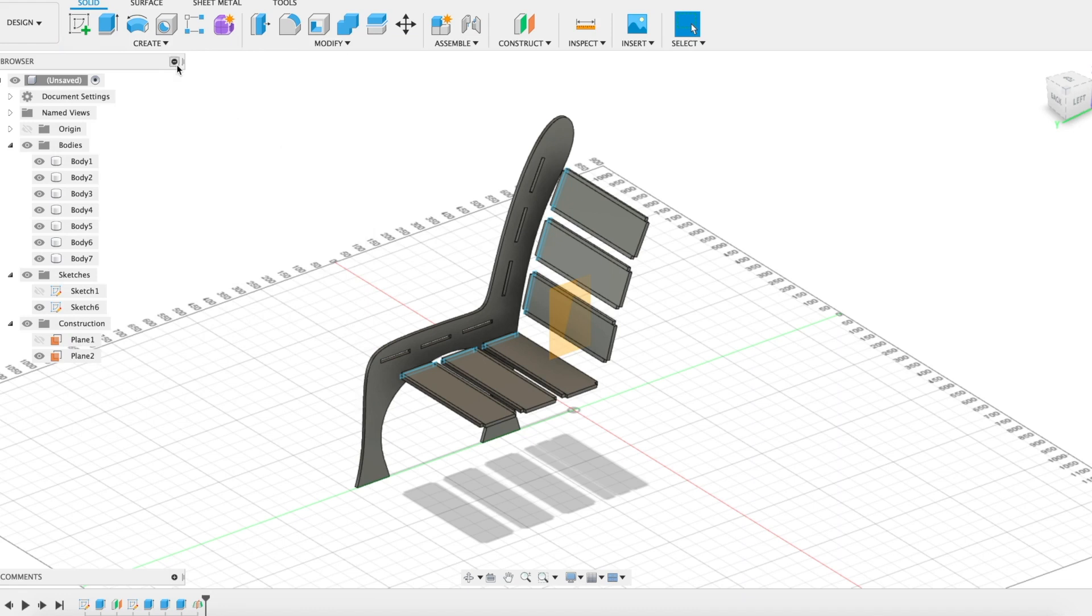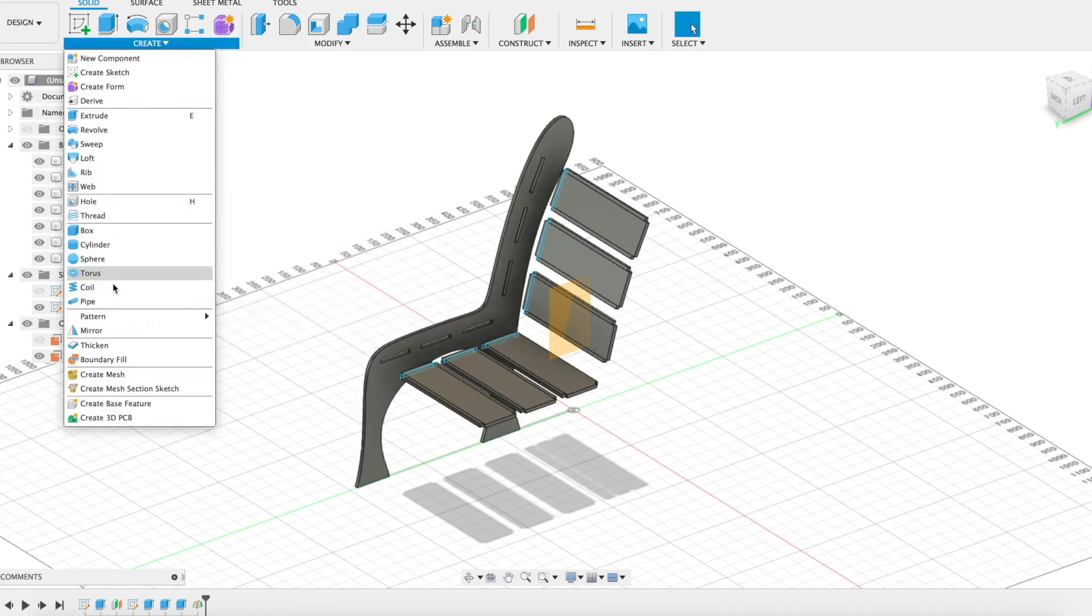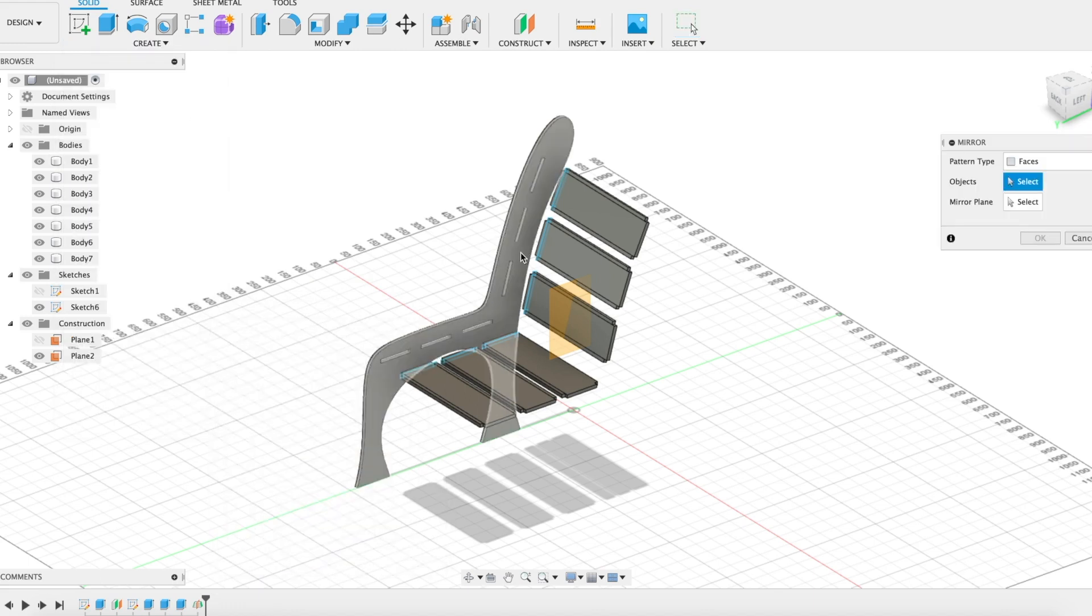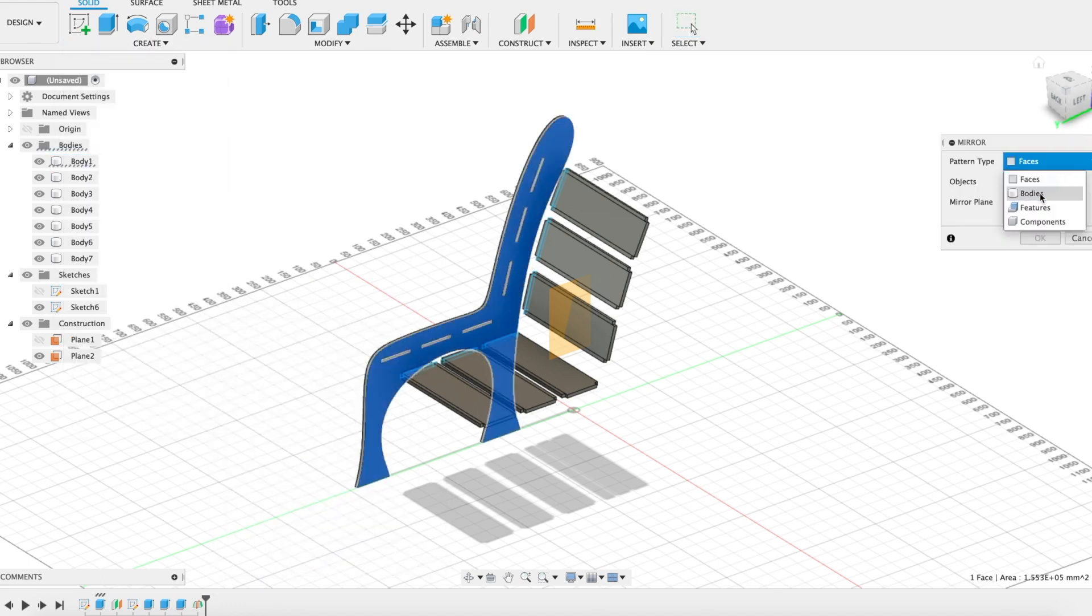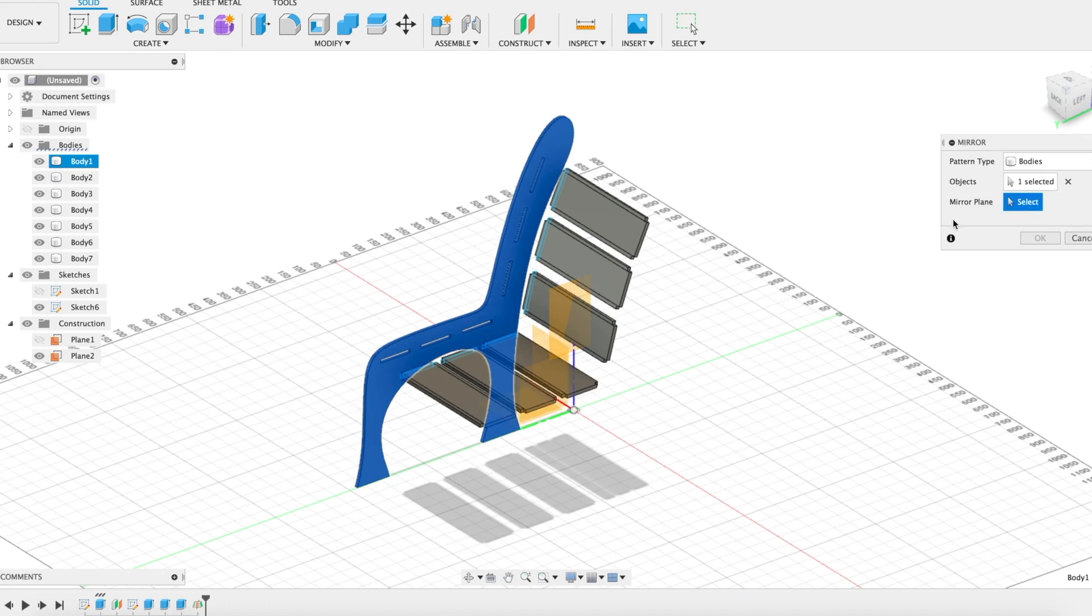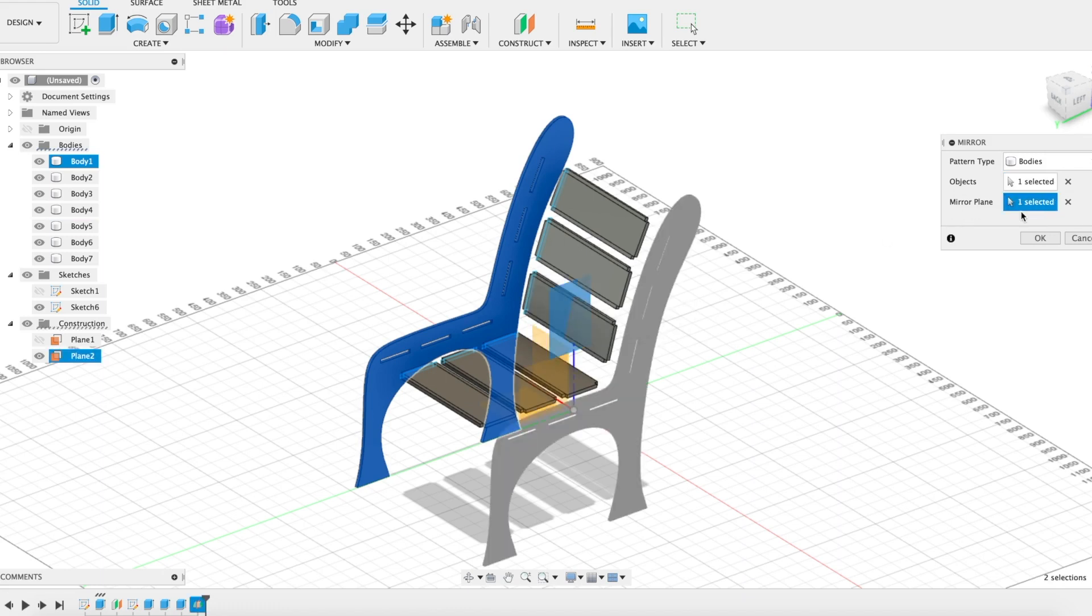Now that I have that plane, I'm going to go ahead and mirror this one side to the other. Let's go under create, mirror, choose the body I want to mirror. Make sure you choose bodies, select the body to mirror, the mirror plane is going to be this new midpoint that I just found. There you go.